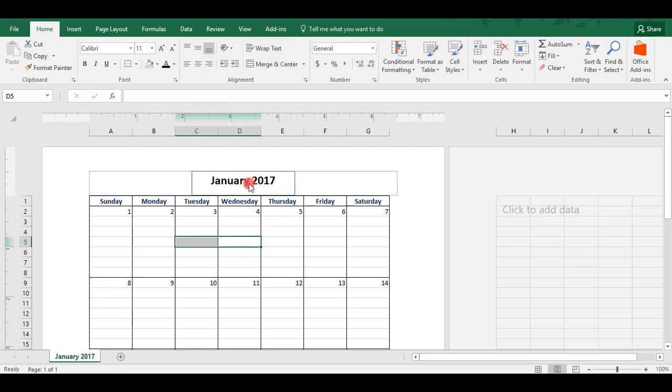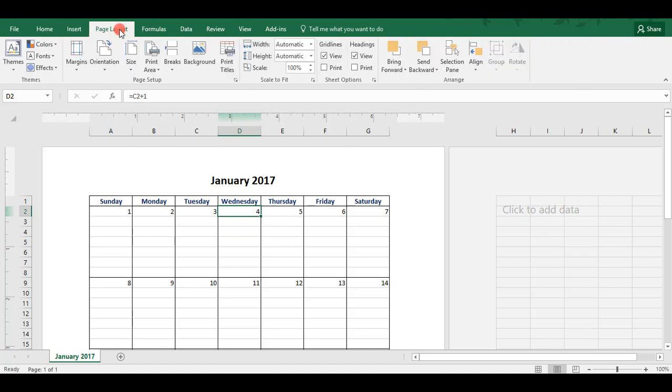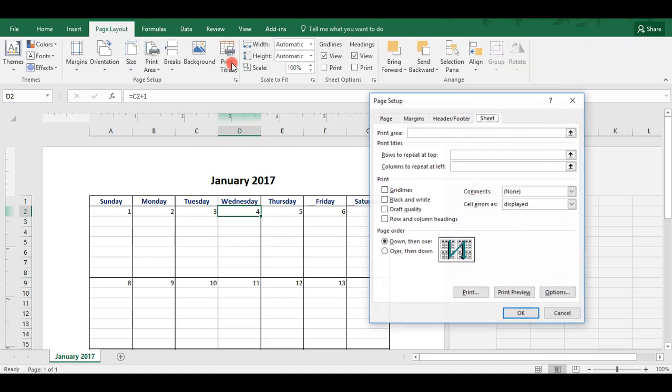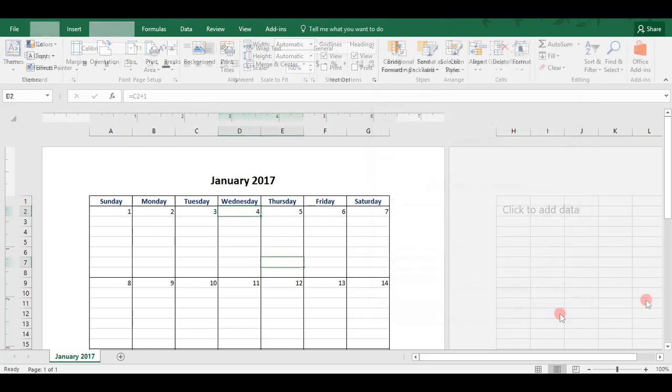We were able to do it this way because we're in Page Layout view. If you're in any other view, you would just, with your cursor anywhere in your worksheet, come to the Page Layout tab. And in Print Titles, under Header and Footer, you would have been able to do the same thing.